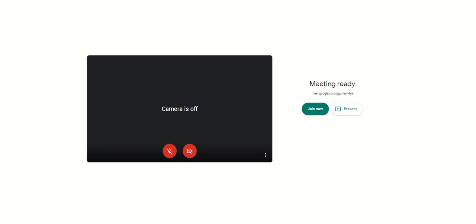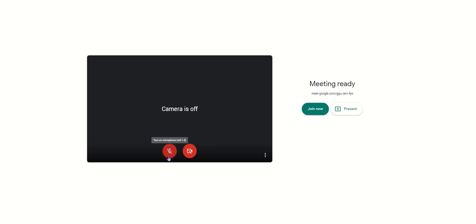So to mute your mic, which is a nice way to enter into a Google Meet, is by clicking this microphone button. Because it's red, that means it's muted, but if you click it again,